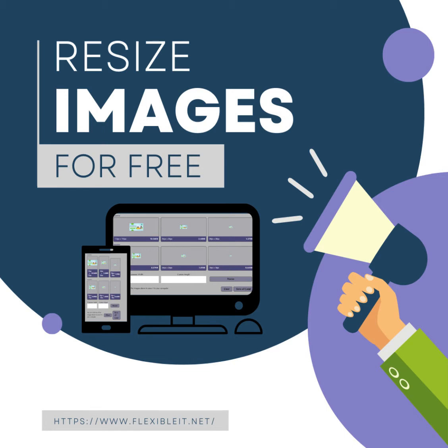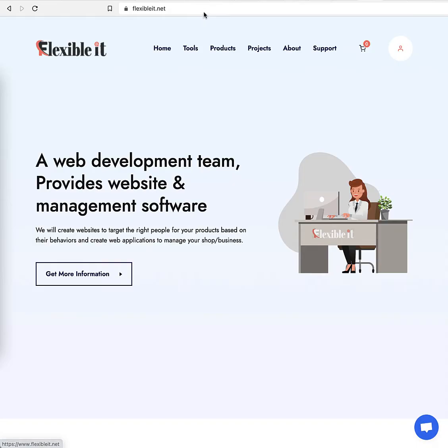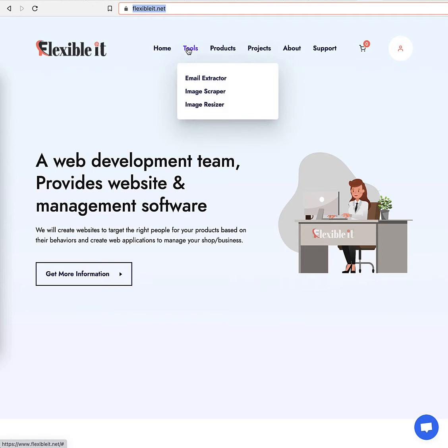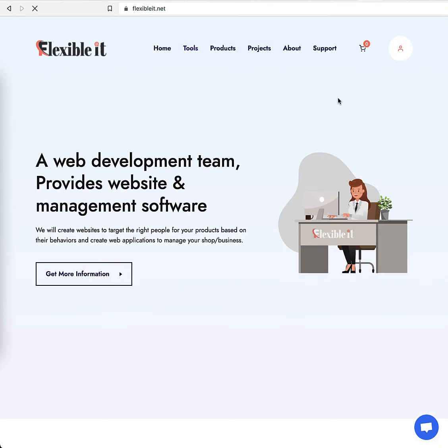Resizing images is easier now. Just go to Flexibleit.net Tools and access the image resizer tool.